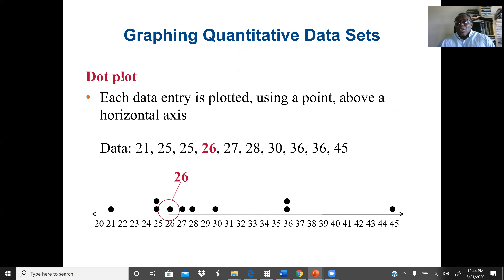Next is the dot plot, which is very straightforward. We draw a horizontal line and mark our measurement scale. The minimum value is 21 and the maximum is 45, so we draw the line from 20 to 45. Wherever we see a value, we place a dot. For 21, there is one dot. For 25, there are two dots stacked on top of each other because there are two instances of 25.